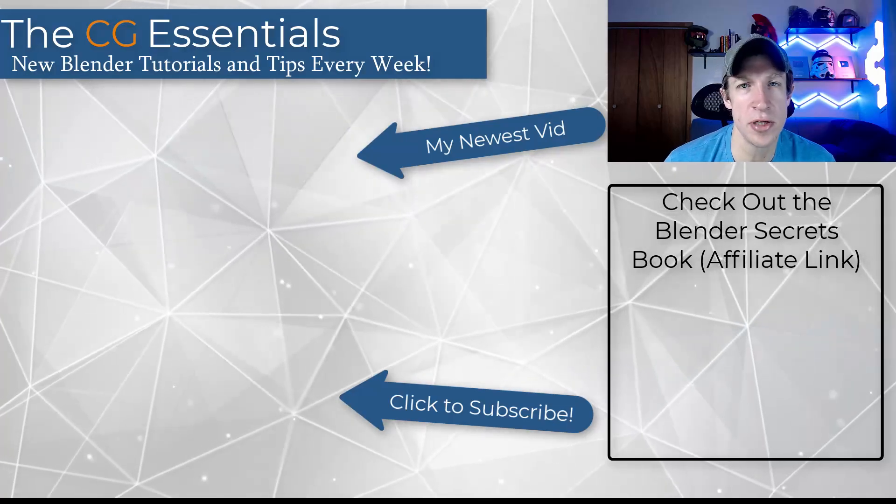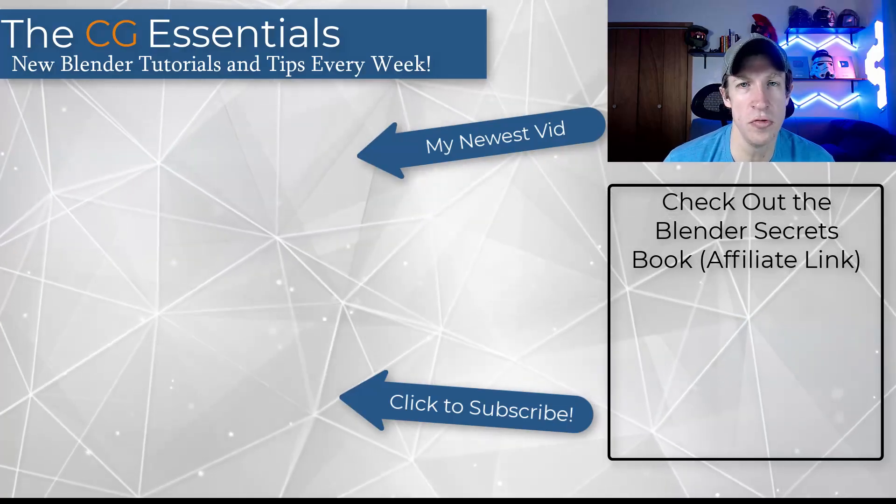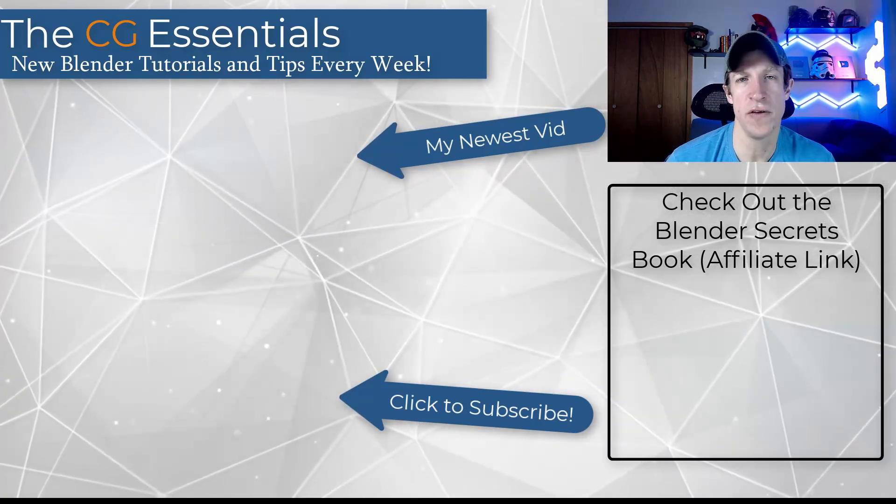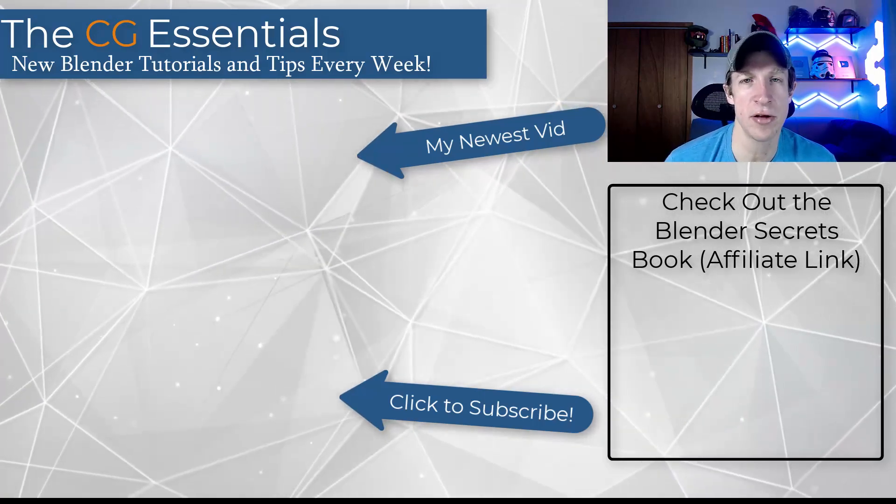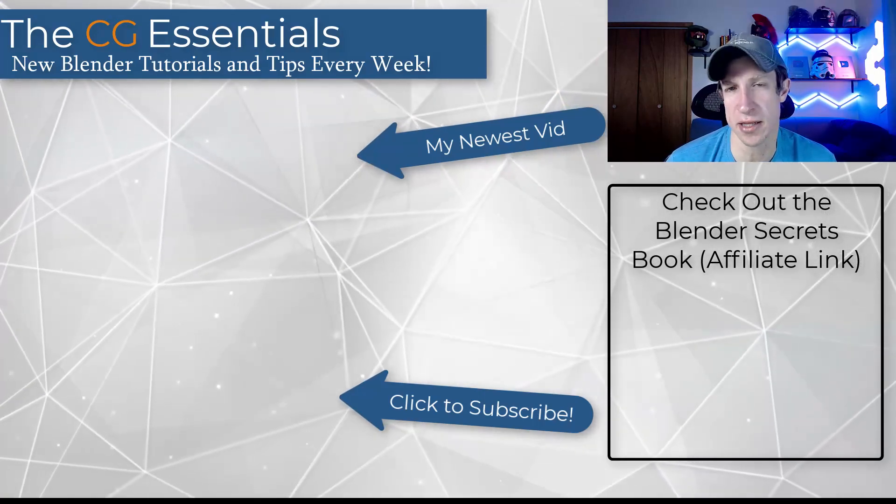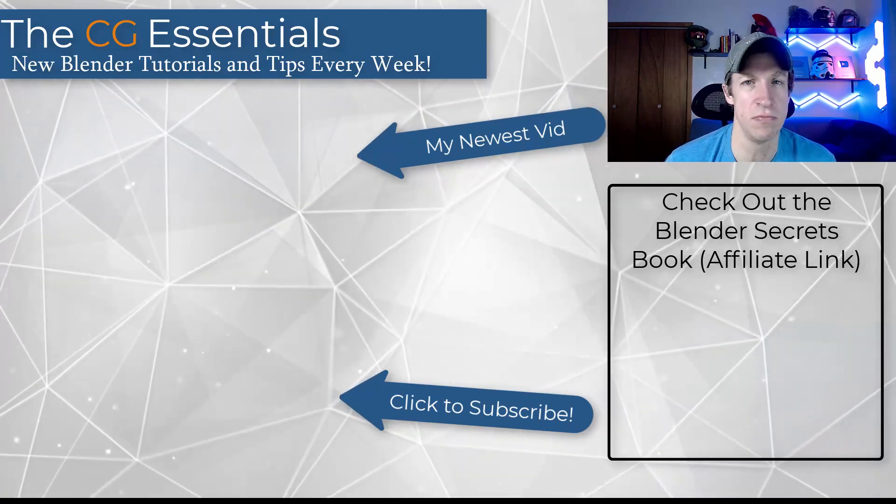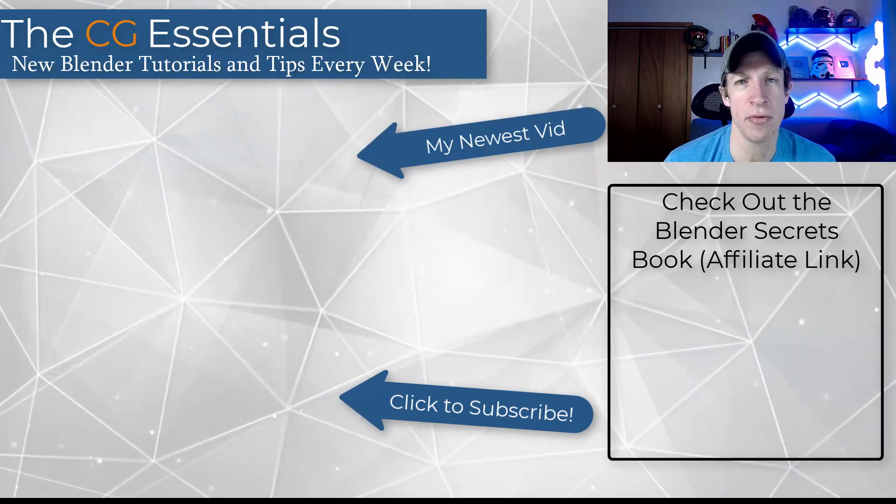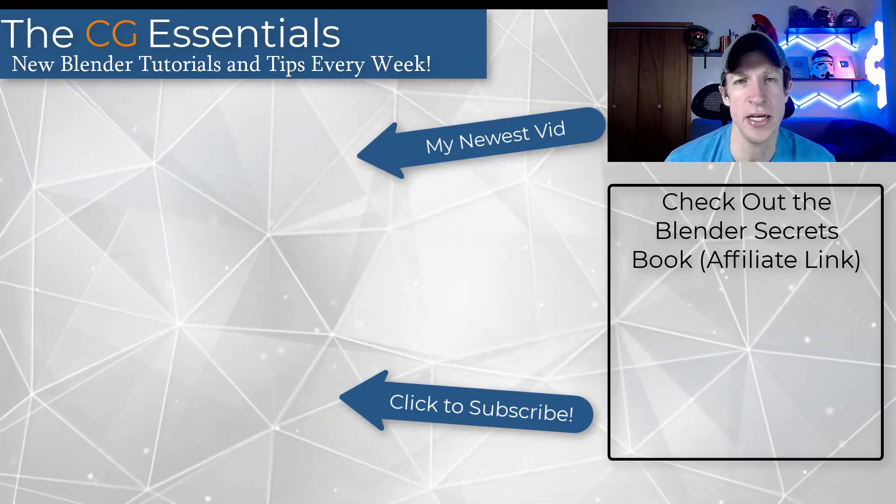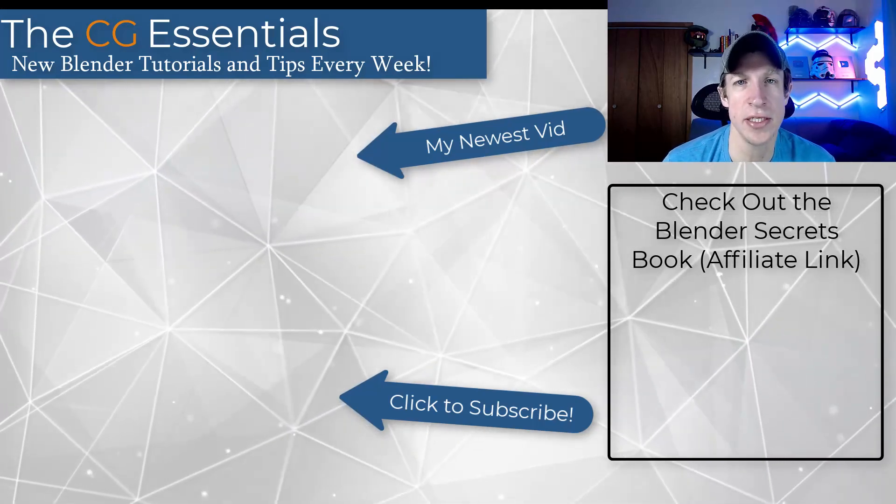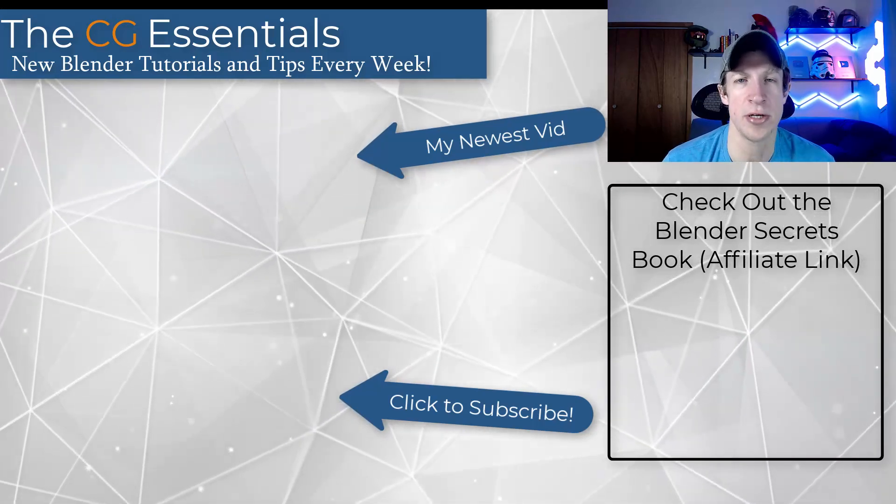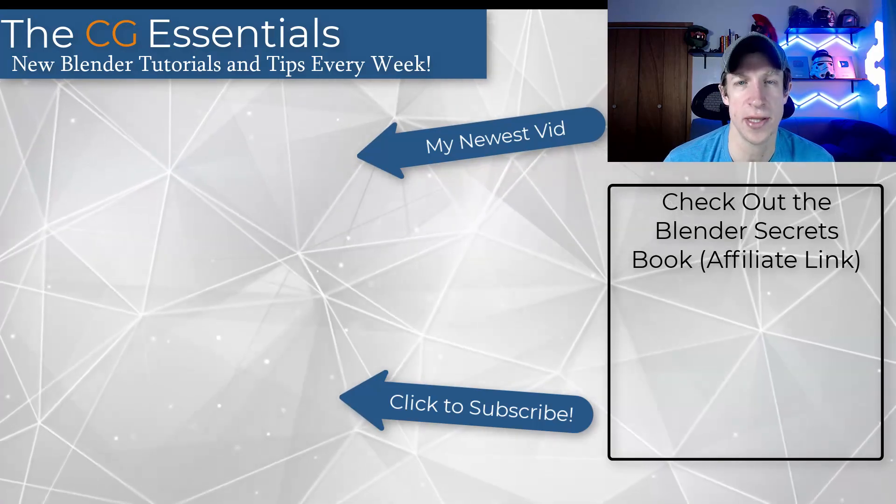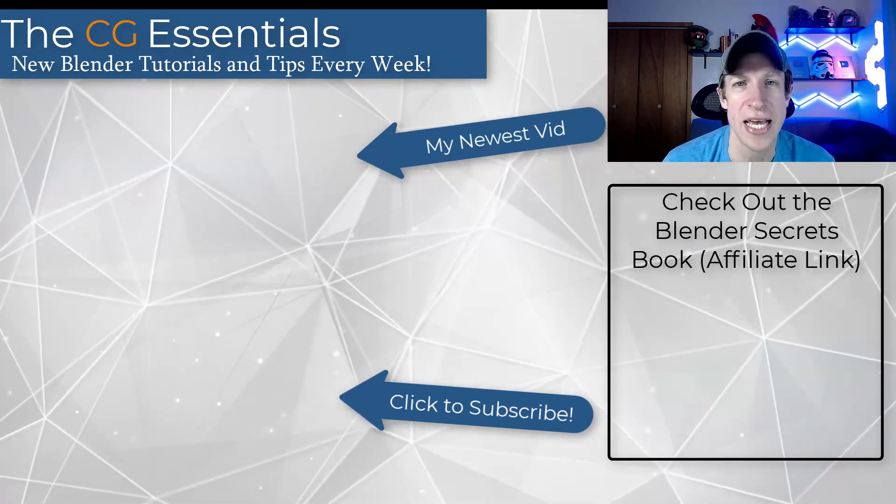So leave a comment below. Let me know what you think about the grid fill tool. I am planning on doing a few more videos, highlighting some of the other cool stuff inside of the blender secrets book. So if you do want to check that out, I will link to it on this page as always. Thank you so much for taking the time to watch this and I'll catch you in the next video. Thanks guys.